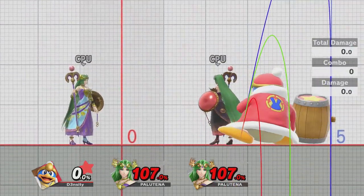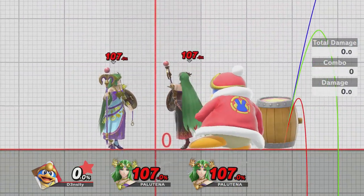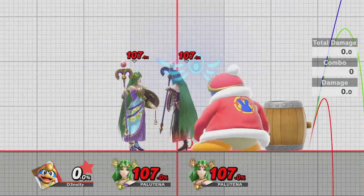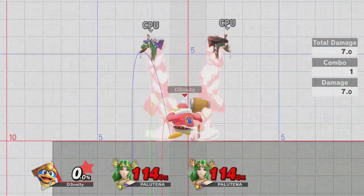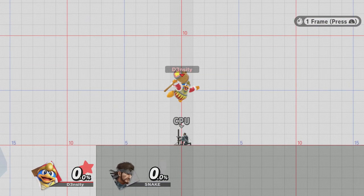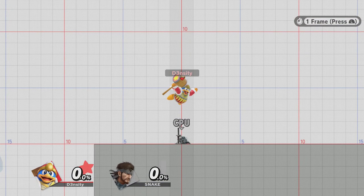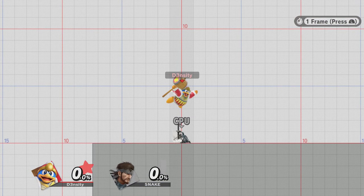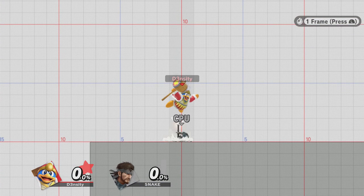Both Palutena's take the same knockback in different directions because of the side of the hitbox they are facing. Notice how I turn DDD around and they still launch the same? The direction DDD is facing does not matter — only the positioning of the hitbox when it strikes Palutena's hurtbox does.